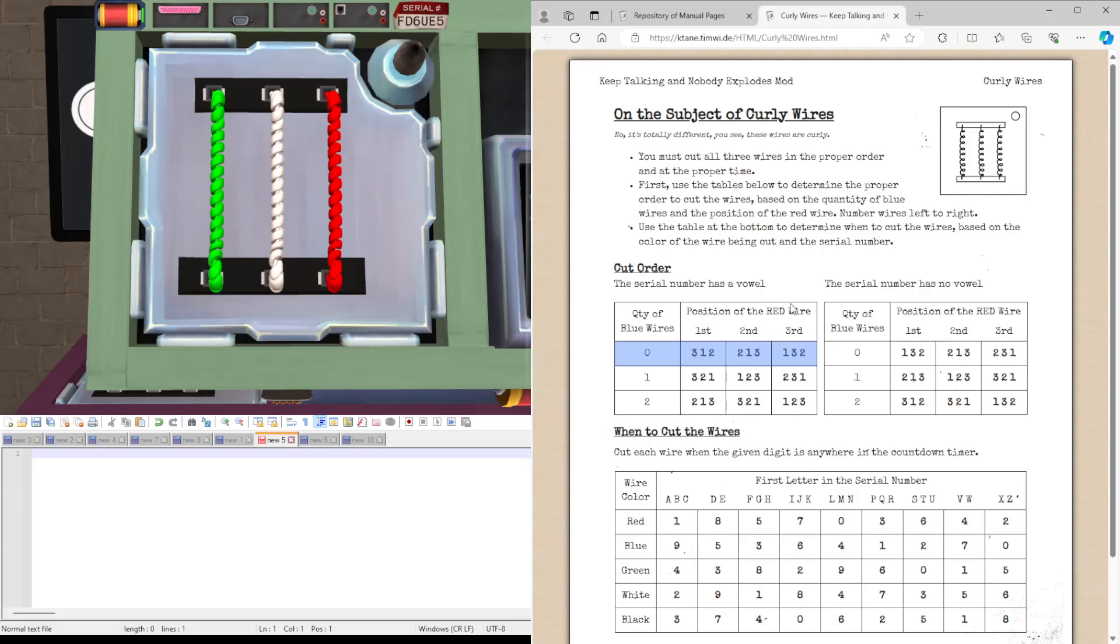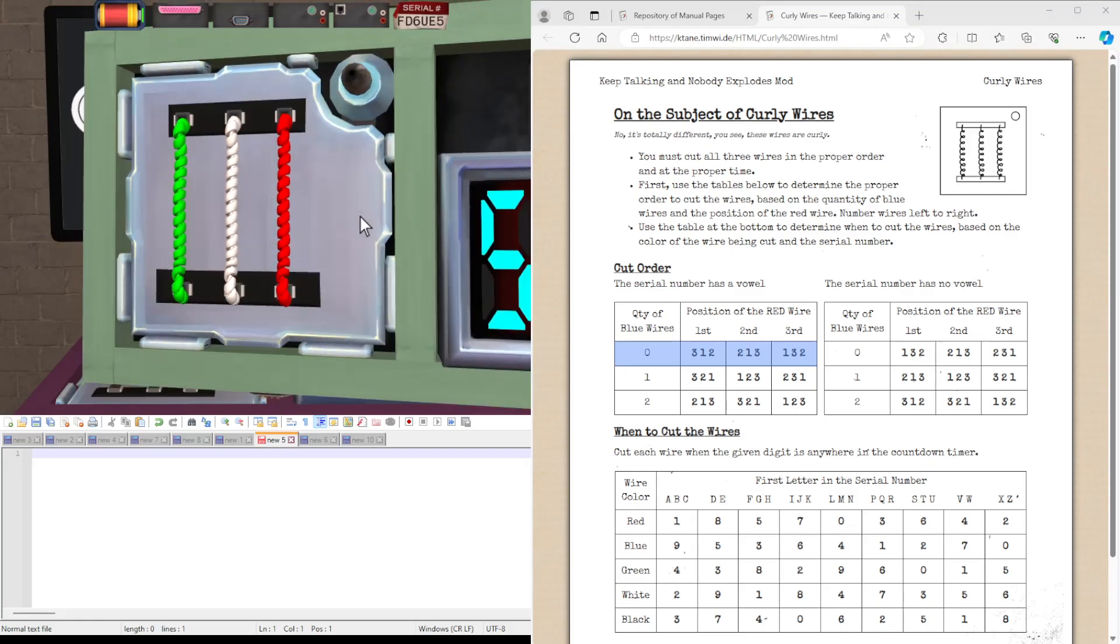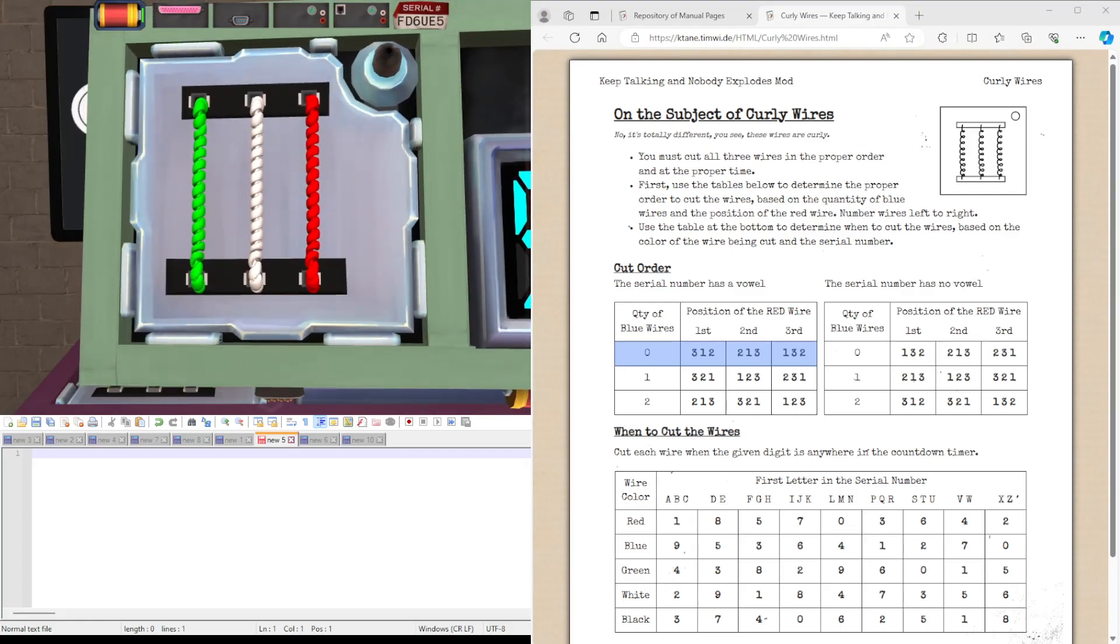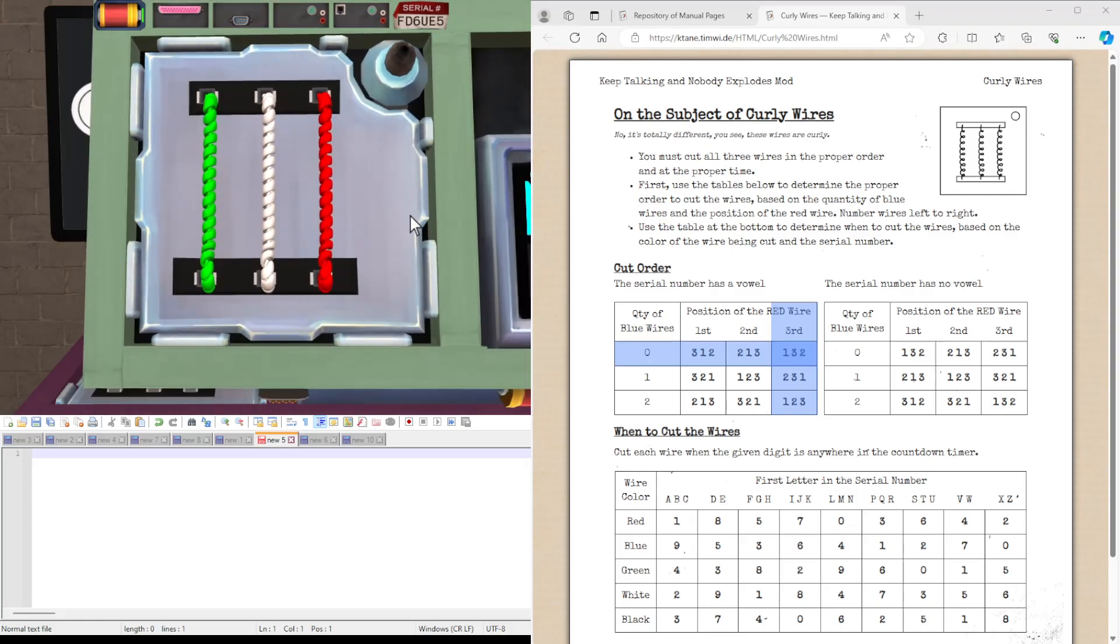And it's guaranteed that there's always a red wire. And in this case, it's in position 3. So the order we're going to be cutting the wires is going to be 1, 3, and 2.